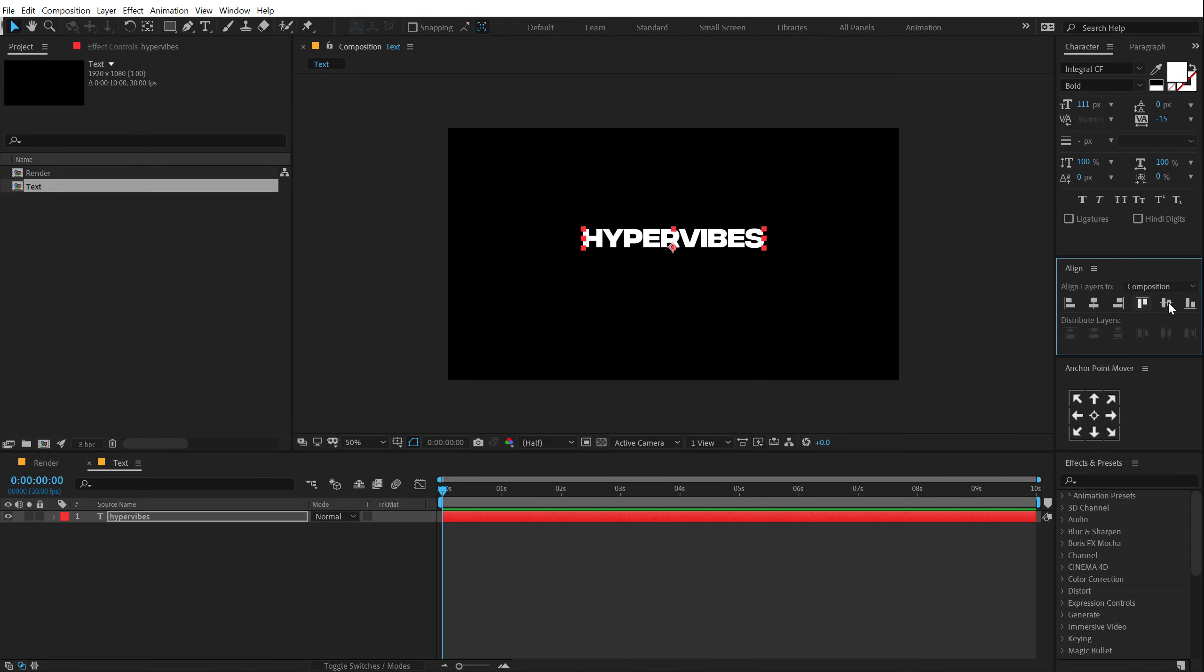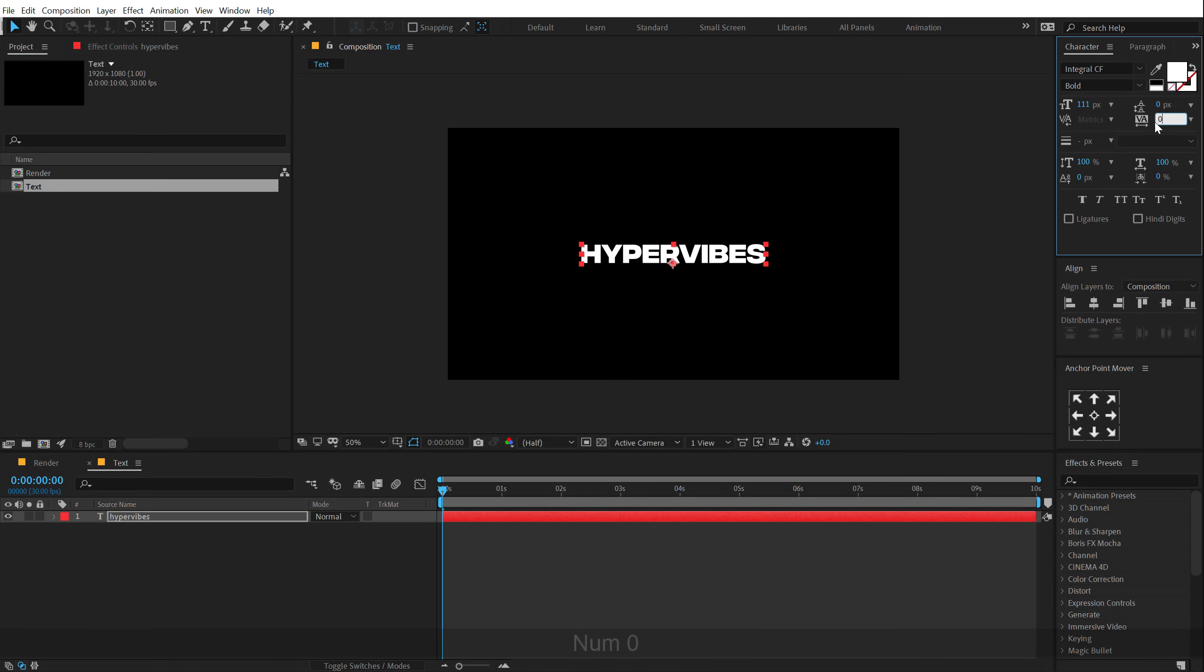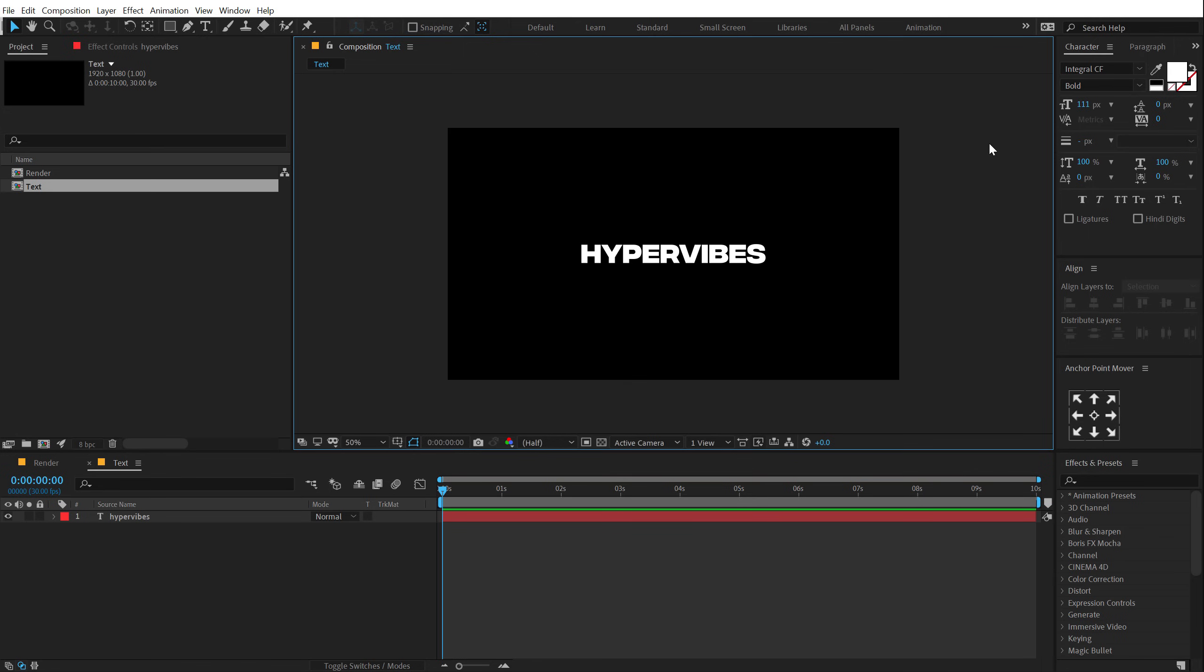I am going to align this into the center like so and let's set the kerning to zero. Now if you hear some screaming noises, then just ignore it because it's just my little one. She is five months old now and she is notorious. So here we have our text.